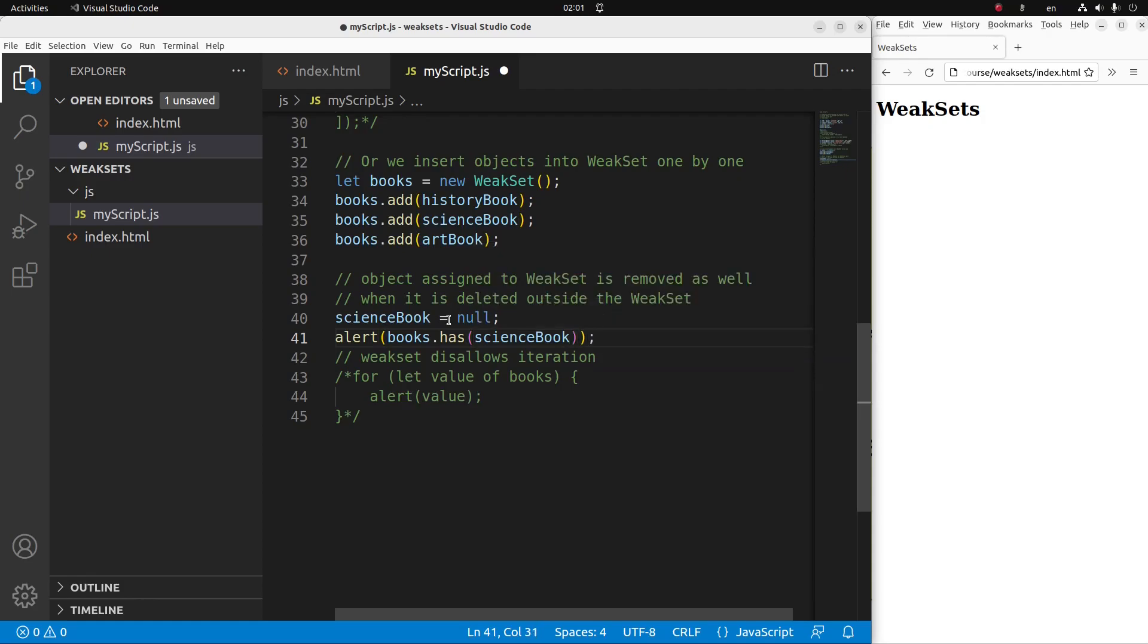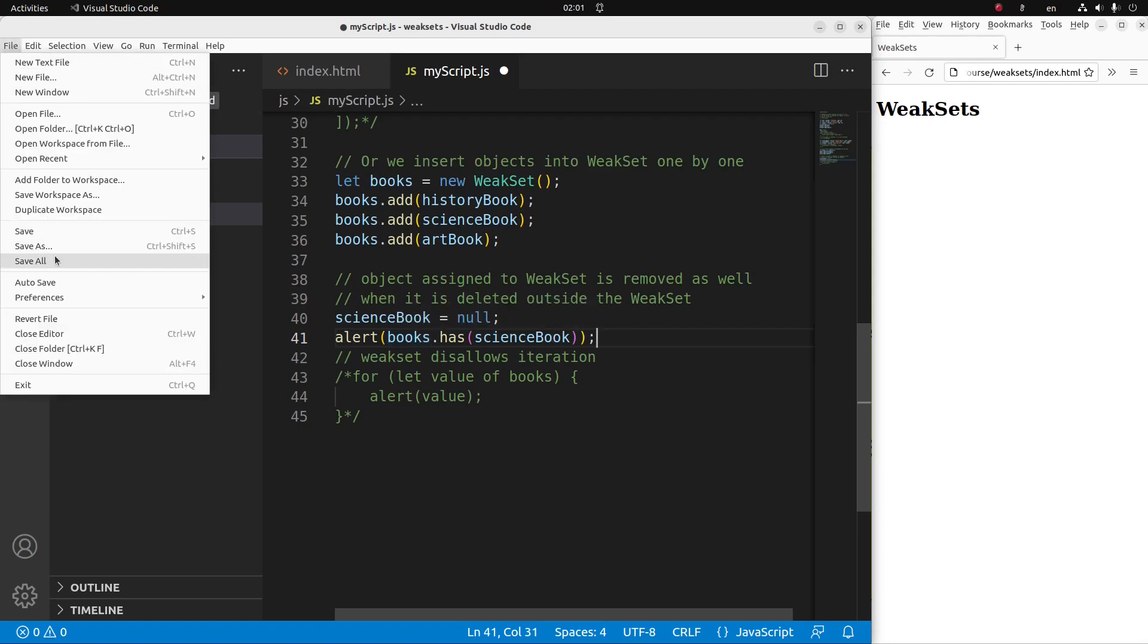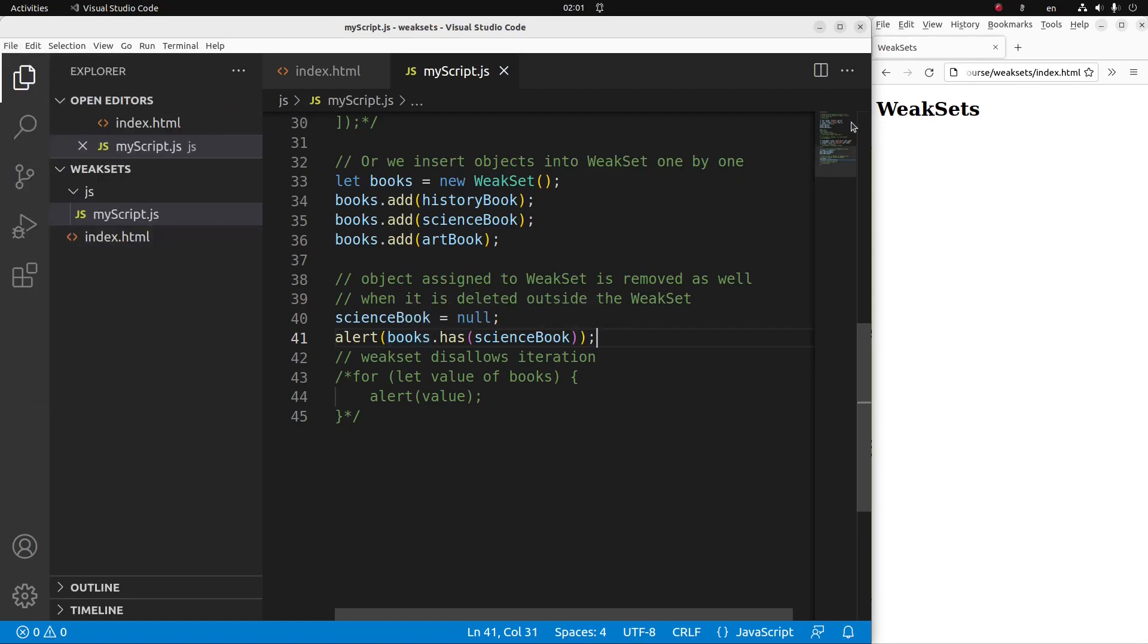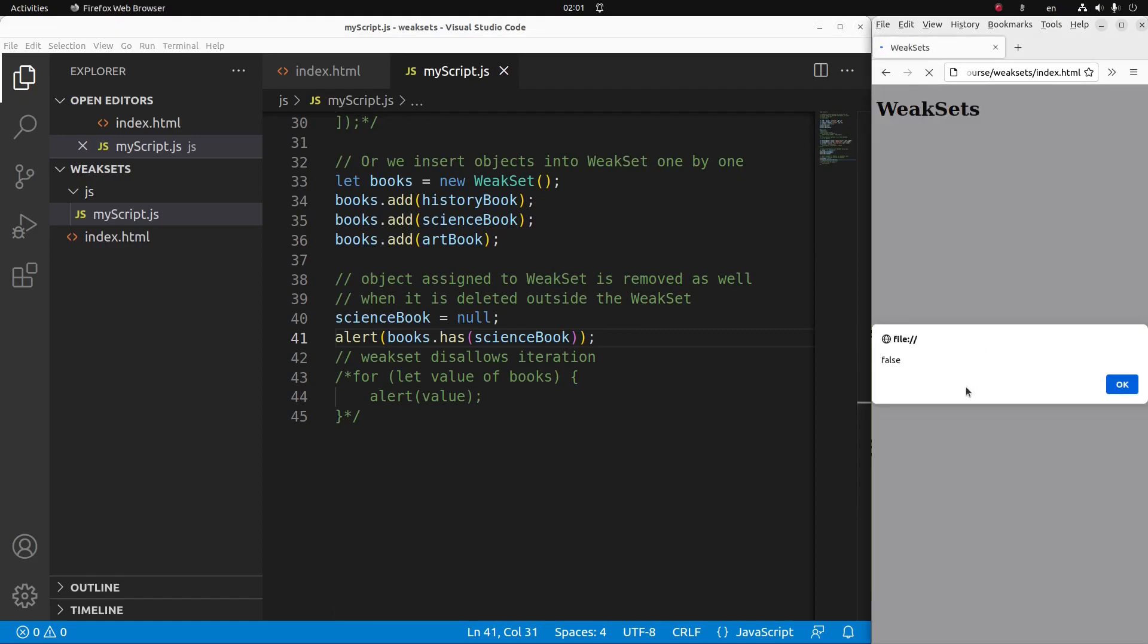And I can demonstrate the idea to you now. How about the science book? The science book is already deleted outside my weak set declaration. So it is sensible that the weak set called books doesn't contain the science book. Save, reload.